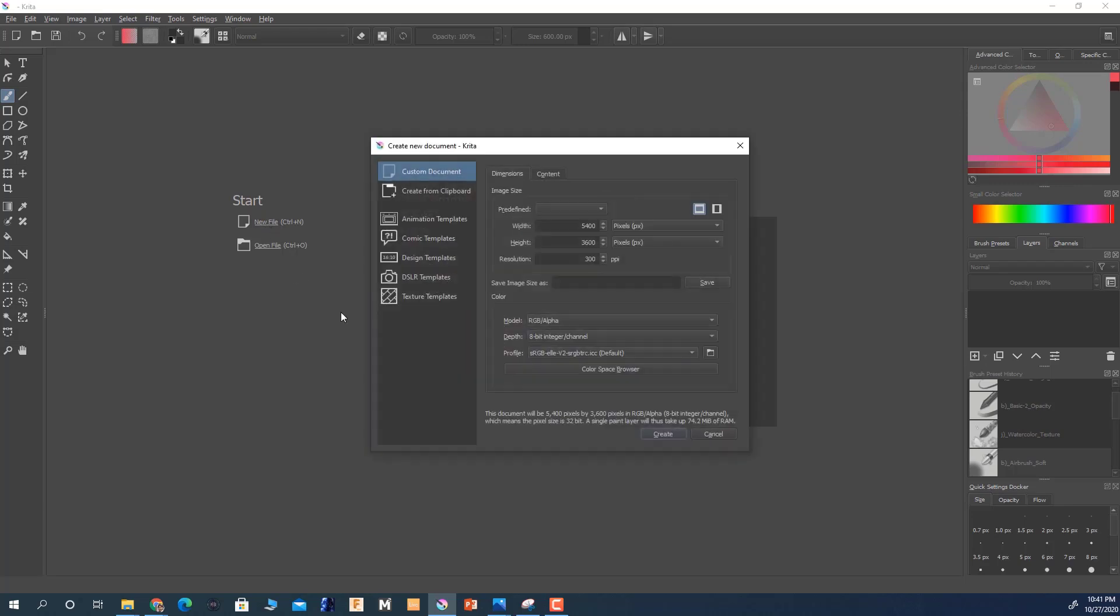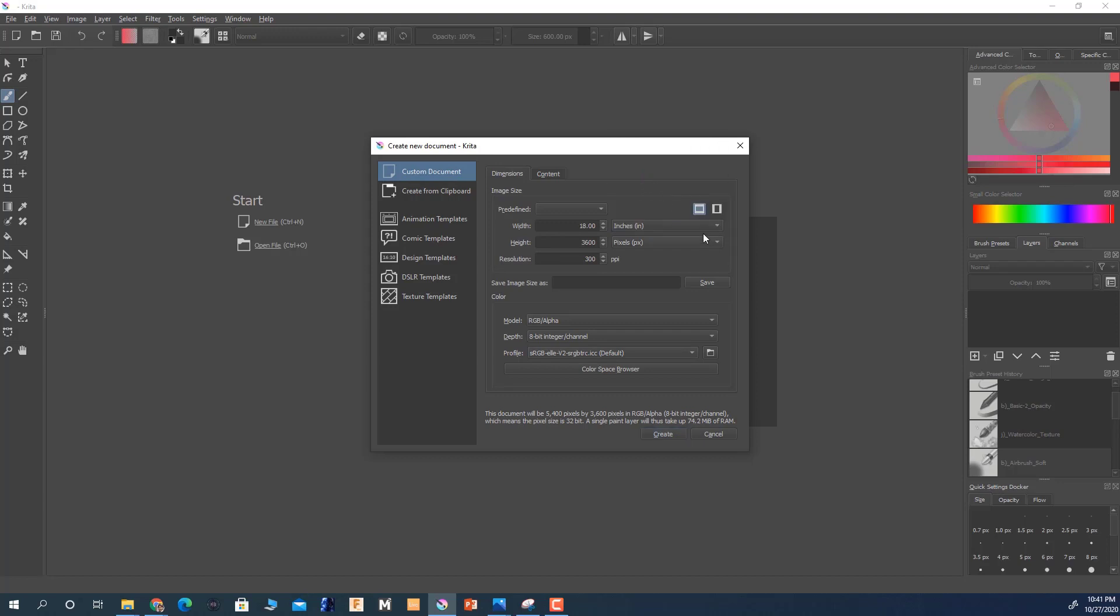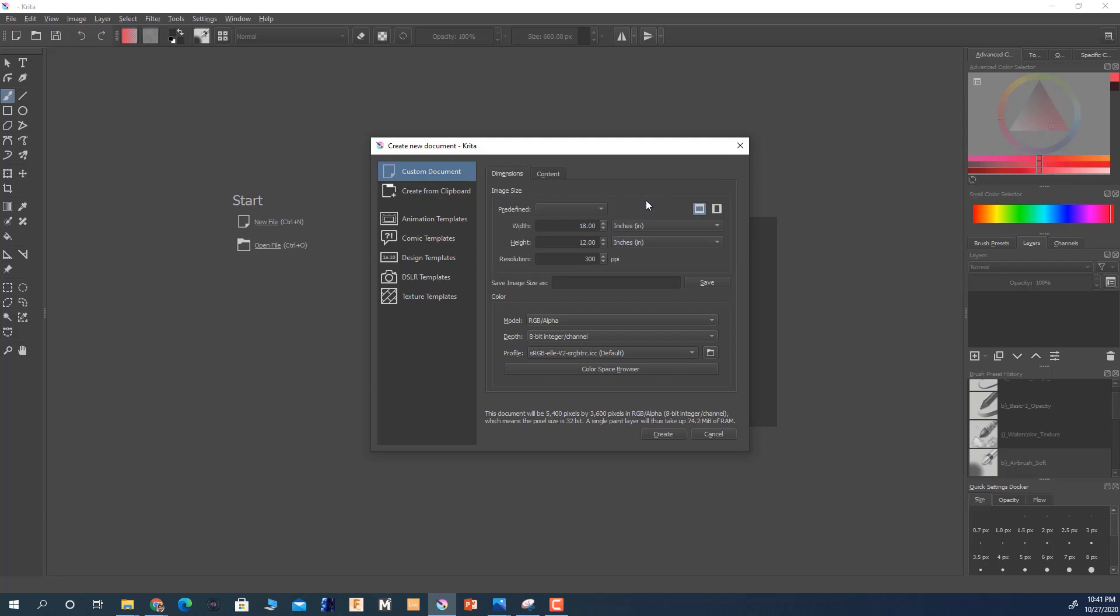Then I'm going to go here to the width and height. I'm going to change from pixels to inches. Now you don't have to change it. Sometimes when I'm working or creating a digital painting and I intend to print it out, that's why I go with the inches format here as far as the units are concerned.